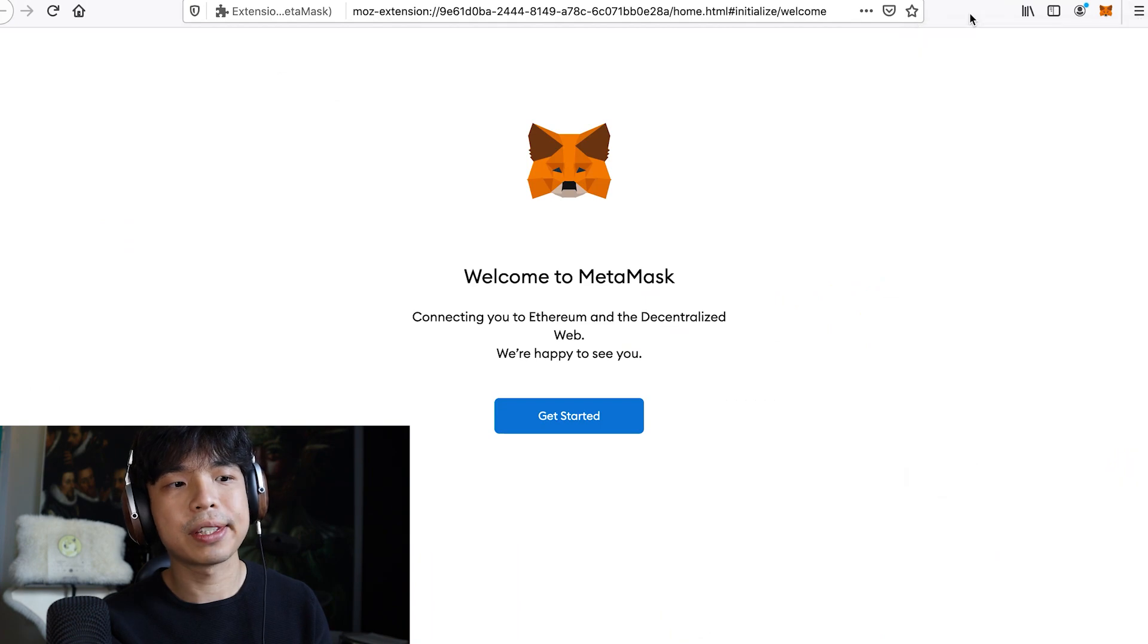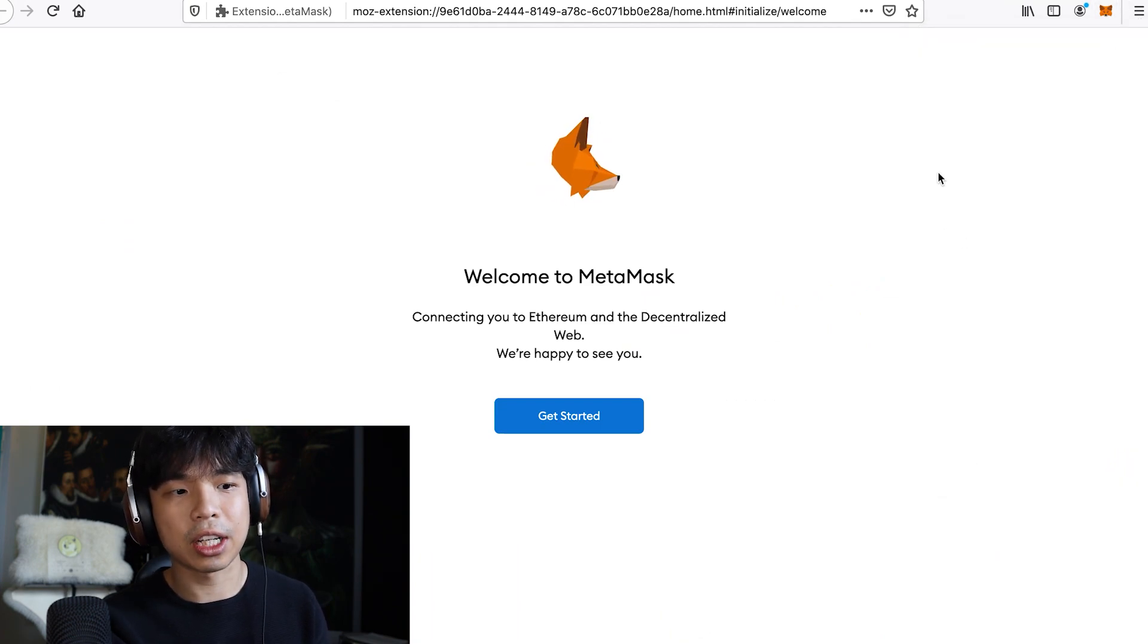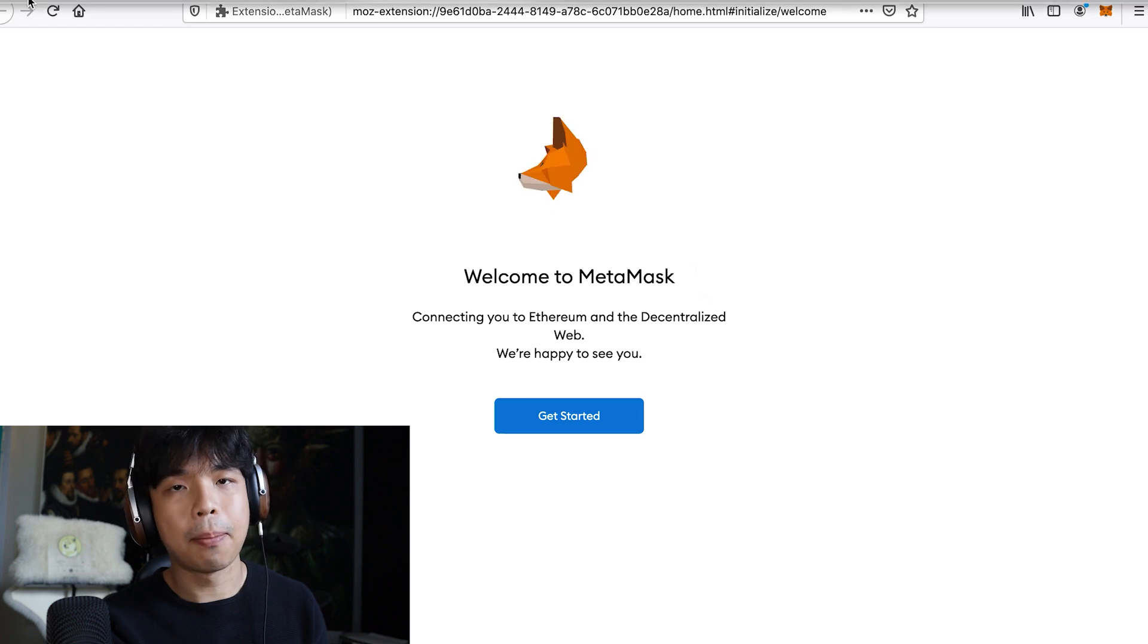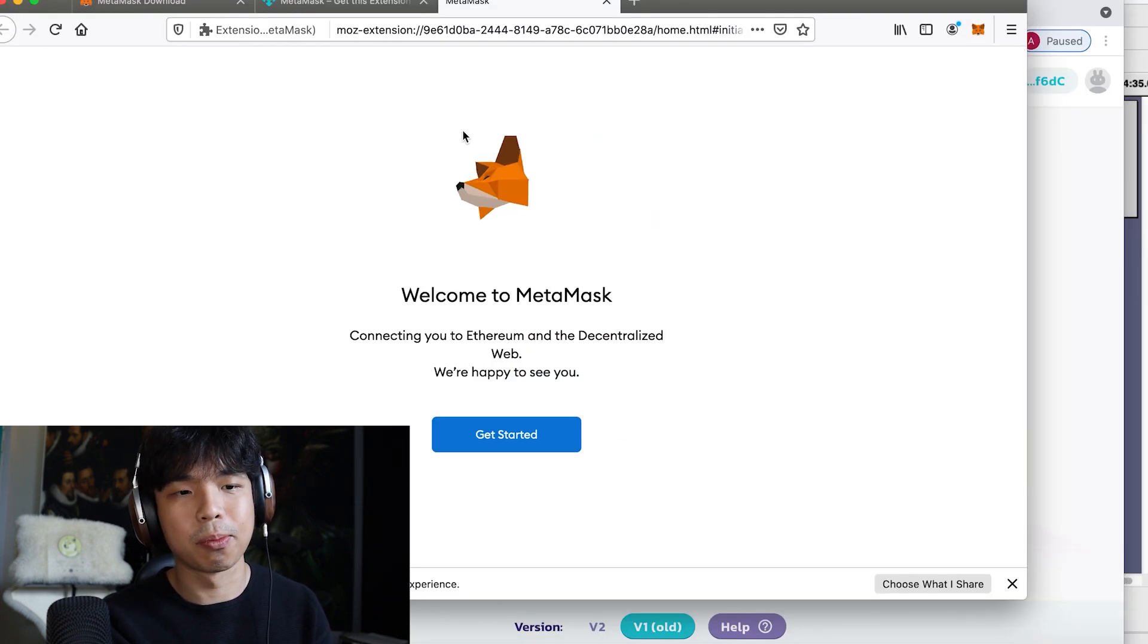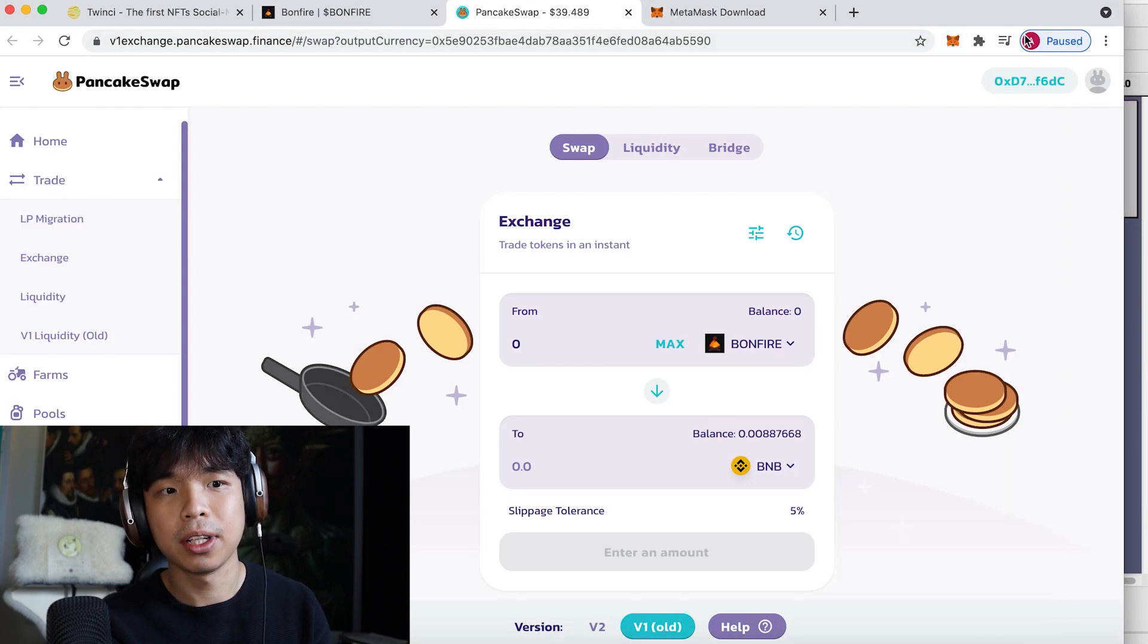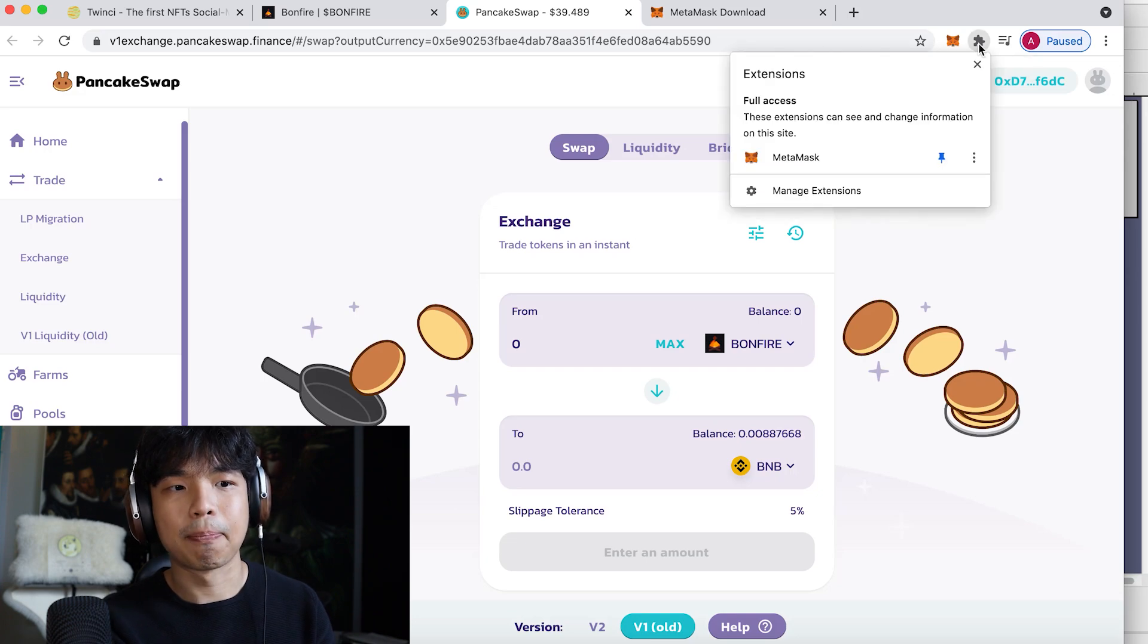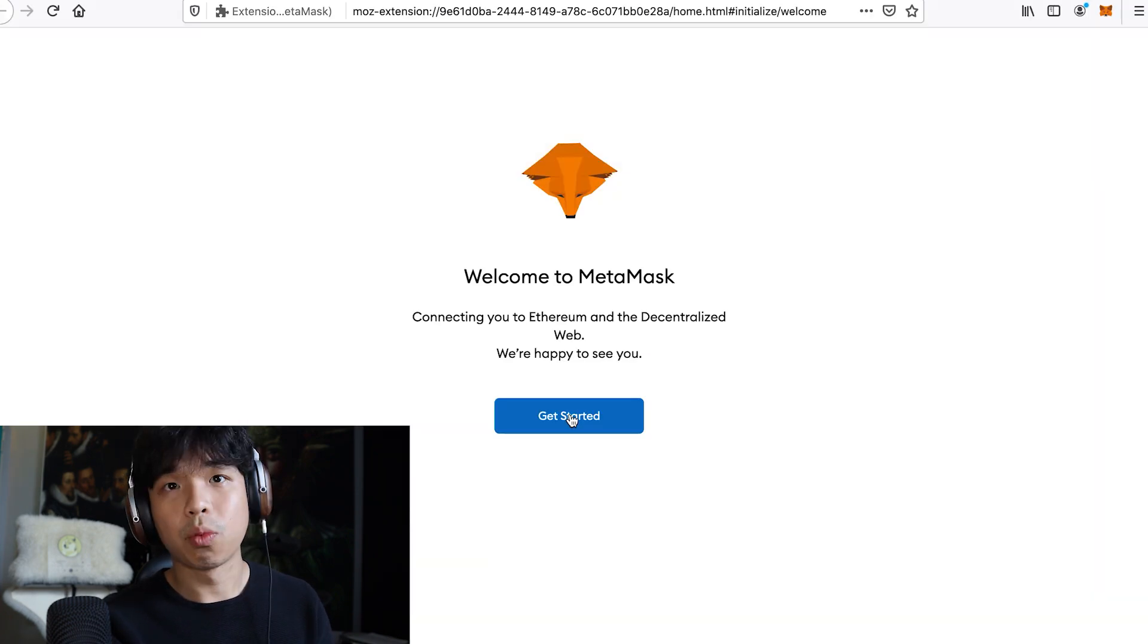Now you will see this fox icon here and it will direct you to another page which says get started. But if you do not see the fox icon there, don't panic, it's super simple. If you're on Chrome and you don't see the fox icon there, you'll see this puzzle. Click on the puzzle and click on pin, and the fox icon should be up there.